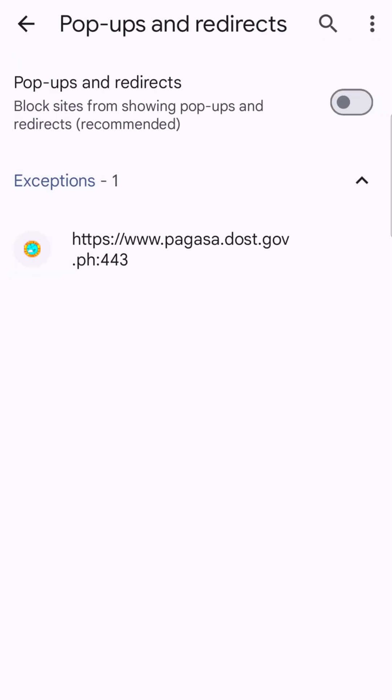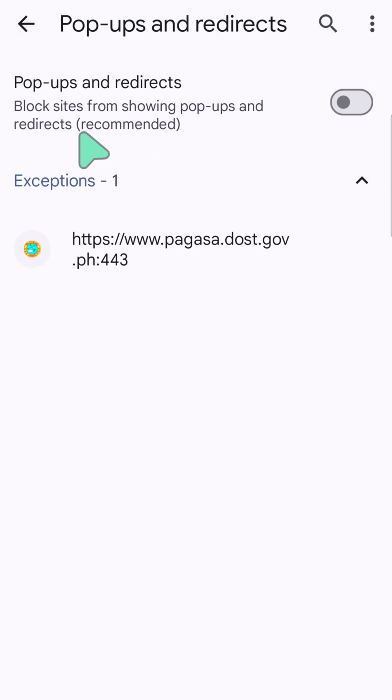Here now at Pop-ups and Redirects, you can see this option setting here: Block sites from showing pop-ups and redirects. This is the recommended setting.